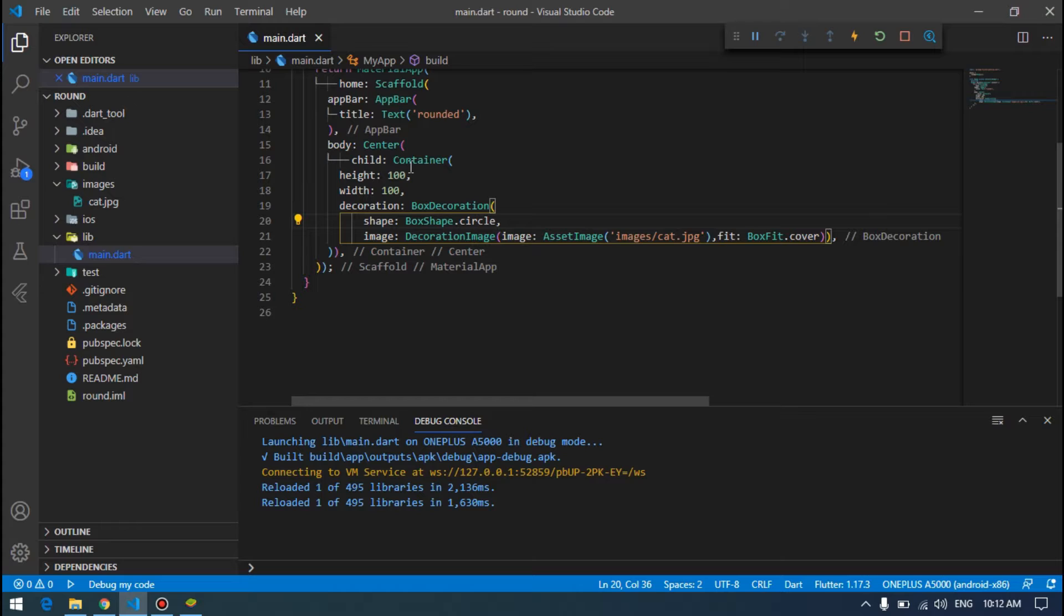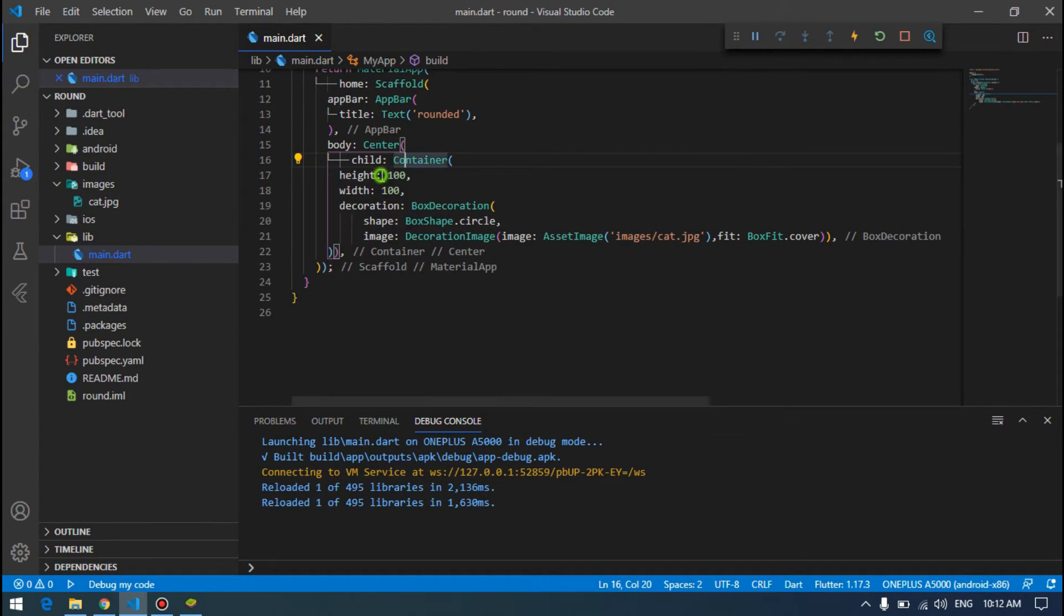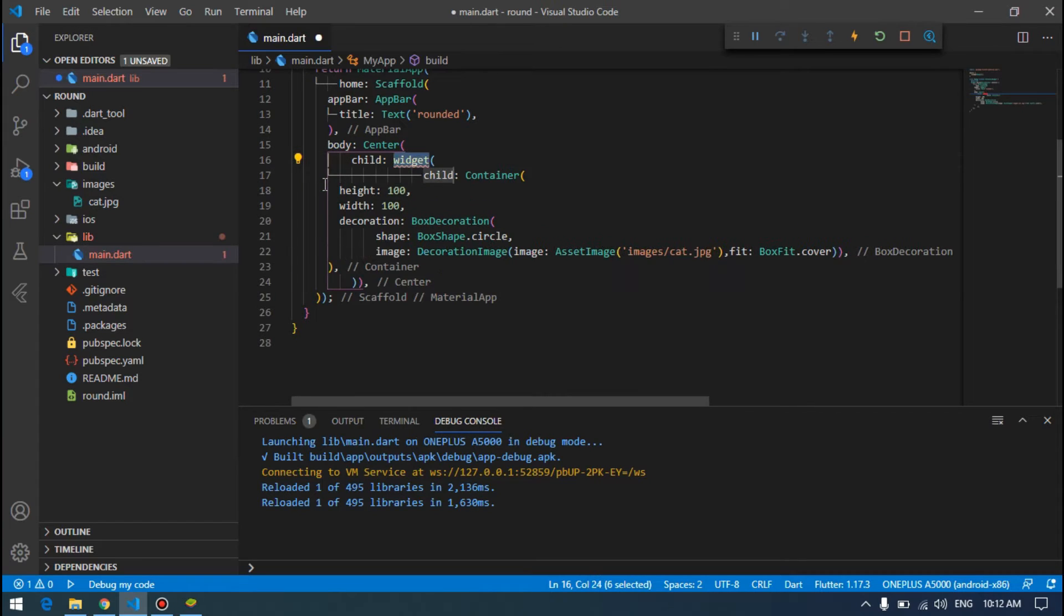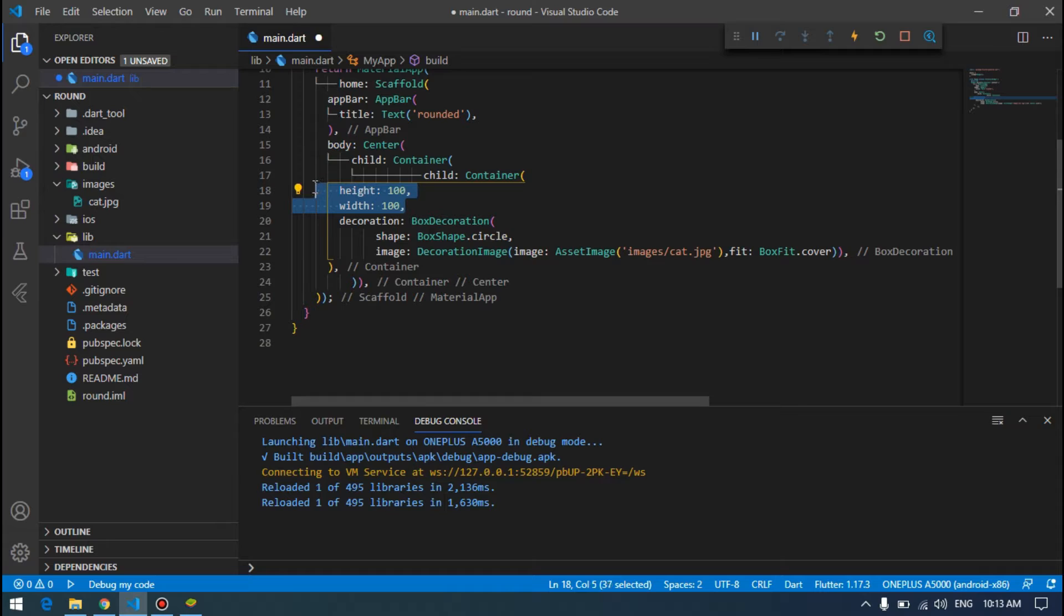We can simply wrap this container with another container. Then we don't specify the height and width for this because it's already getting the height and width of the inner container. So we will simply just add some decoration.